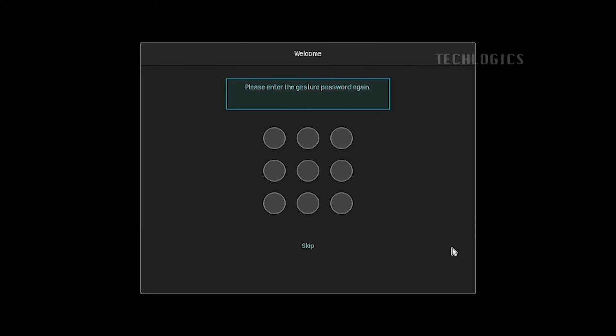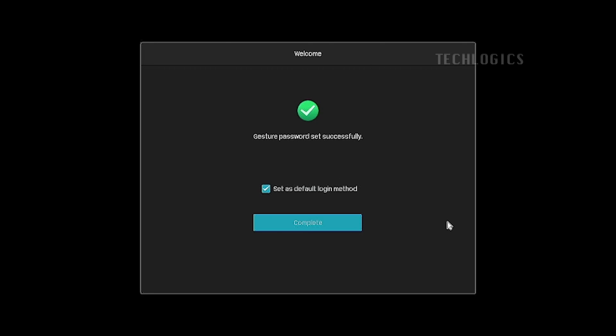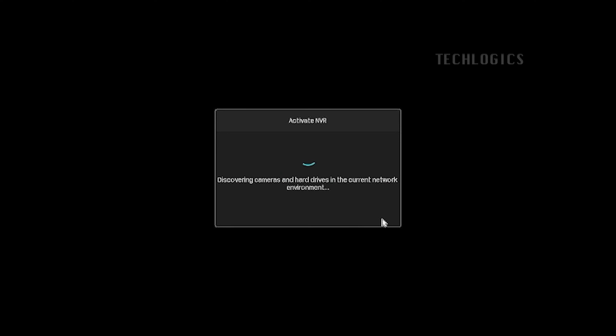Draw your own gesture twice to complete this password setup. By enabling set as default login method, you can easily draw the gesture to access the admin account on the NVR.